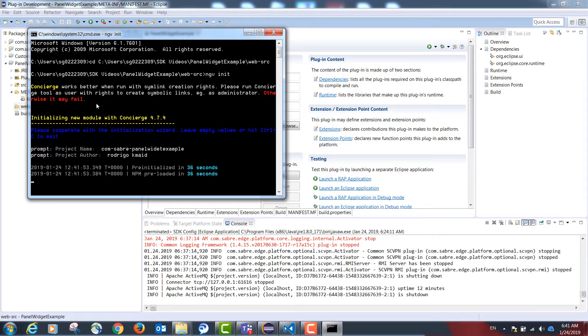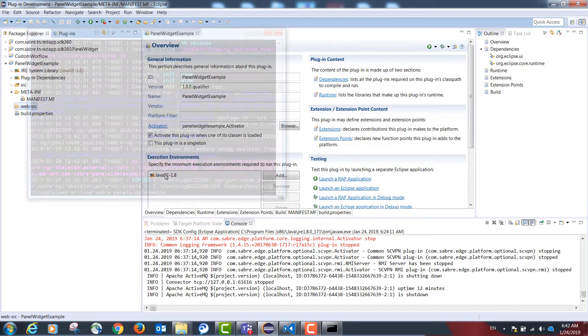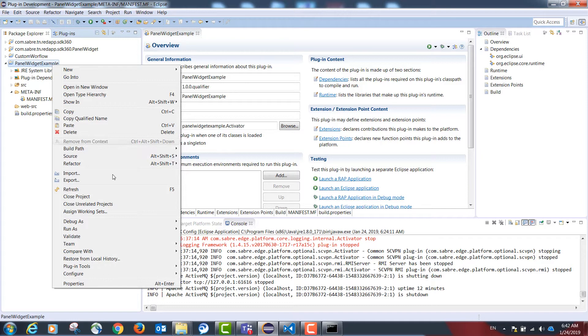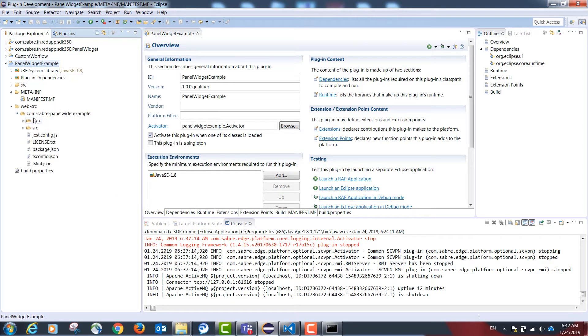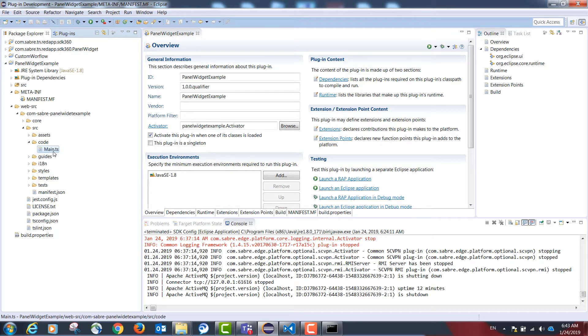This will then create some TypeScript code that can get me started building my panel widget app. Once our TypeScript code is created by the ngv init command, we'll refresh our project and the following folder structure has been created. The folder src code is going to contain our TypeScript code. Our TypeScript code will be initiated in the class main.ts.